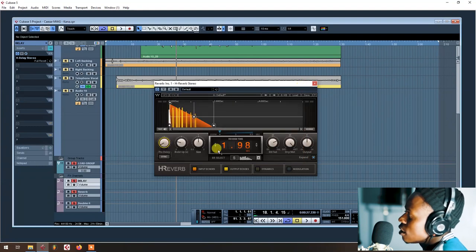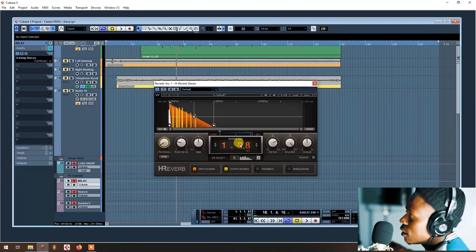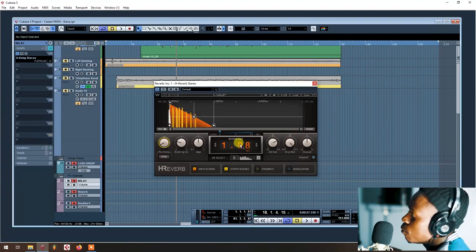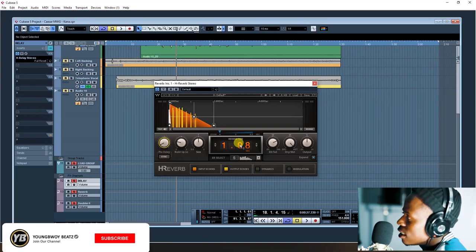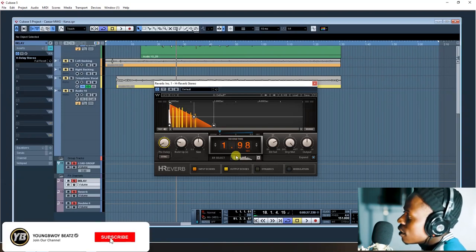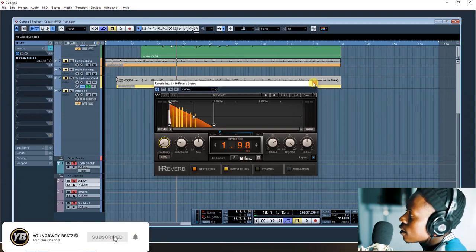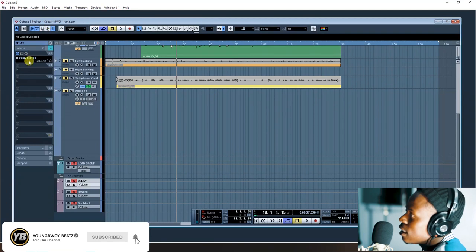After that, this is 198. So in H-Reverb, you put it as 1.98. So after adding this, I add the EQ...